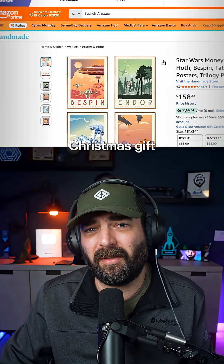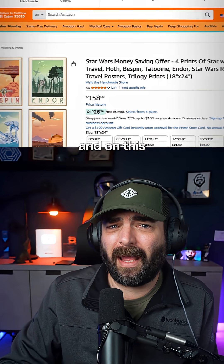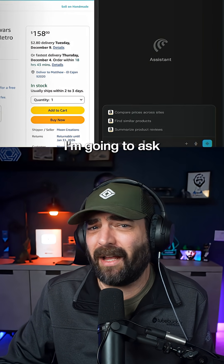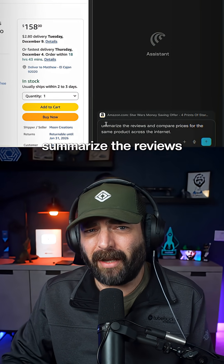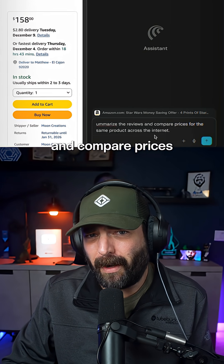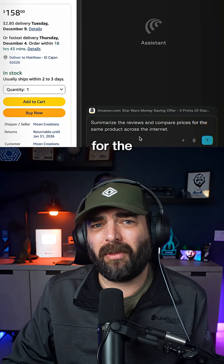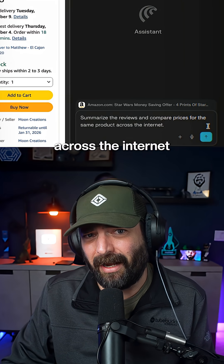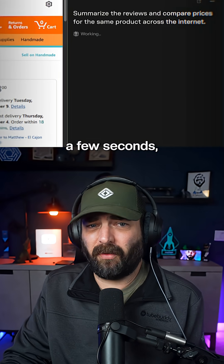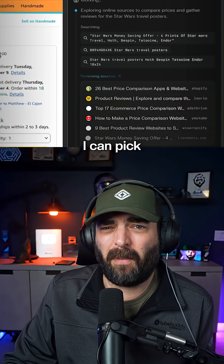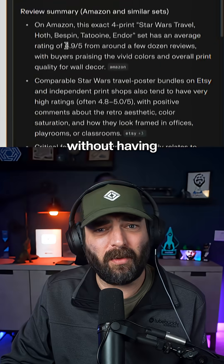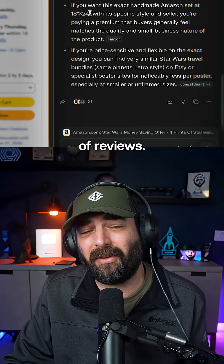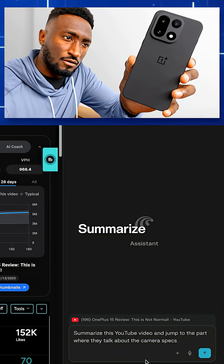I'm browsing for a Christmas gift for my wife, and on this product page, I'm going to ask Comet to summarize the reviews and compare prices for the same product across the internet. And in just a few seconds, I can pick the best option without having to scroll through thousands of reviews.